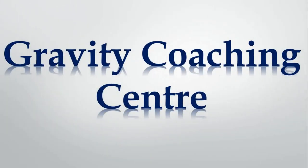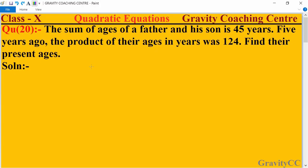Welcome to our Channel Gravity Coaching Centre. Hello Class 10, Chapter Quadratic Equations, Question Number 20: The sum of ages of a father and his son is 45 years, and 5 years ago the product of their ages in years was 124. Find their present ages.